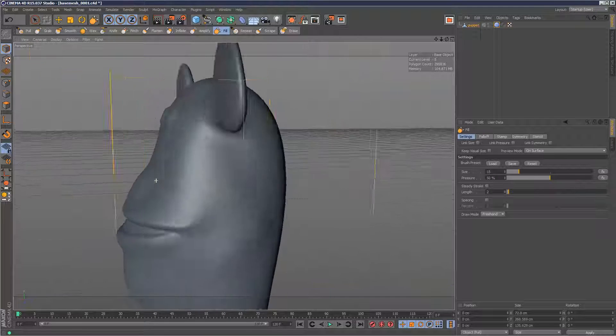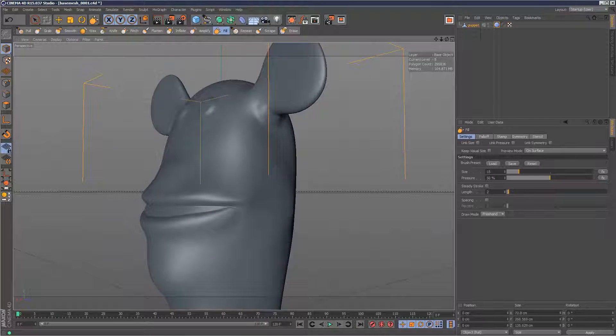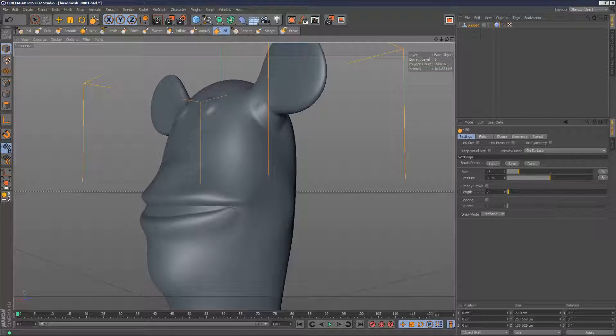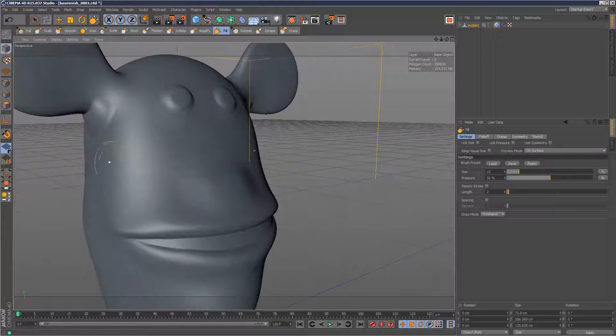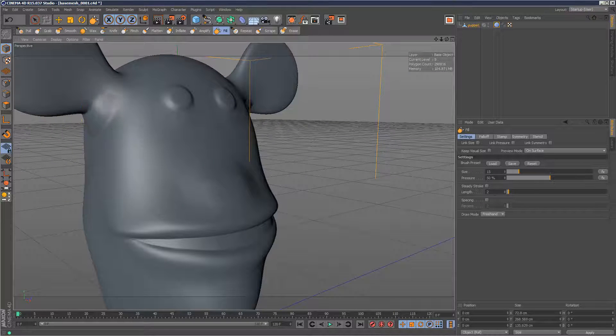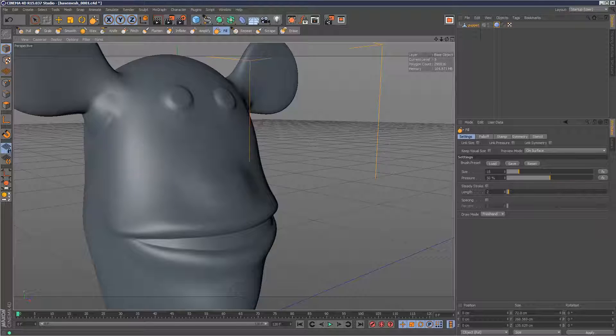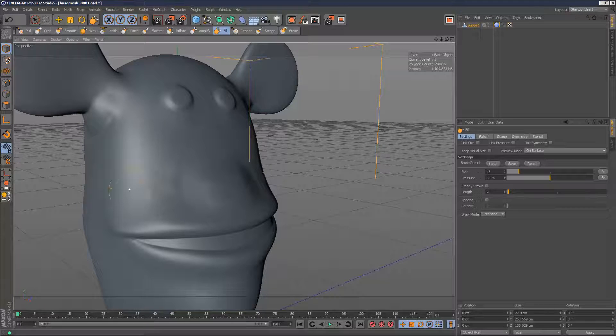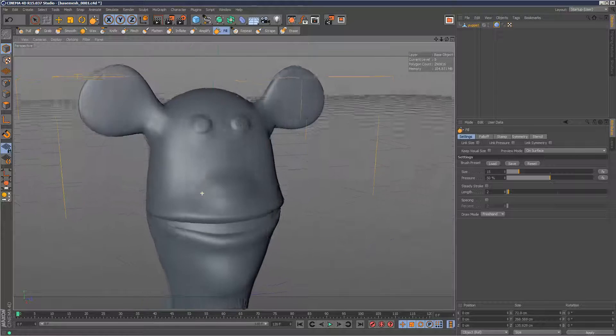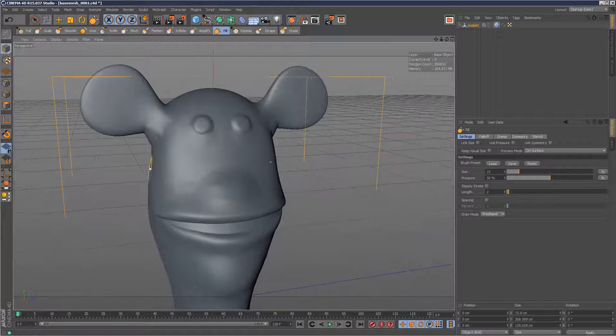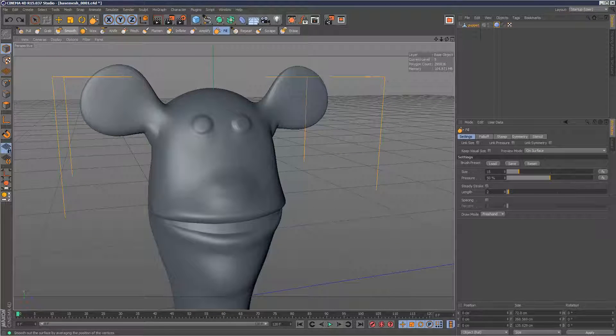kind of filling out certain areas under the ears, but it almost has no effect on the rest of the model. So a very specific tailor-made brush. So I'm just going to undo those changes.